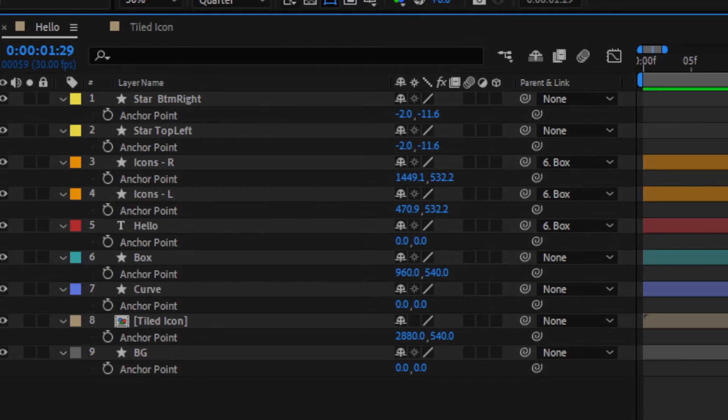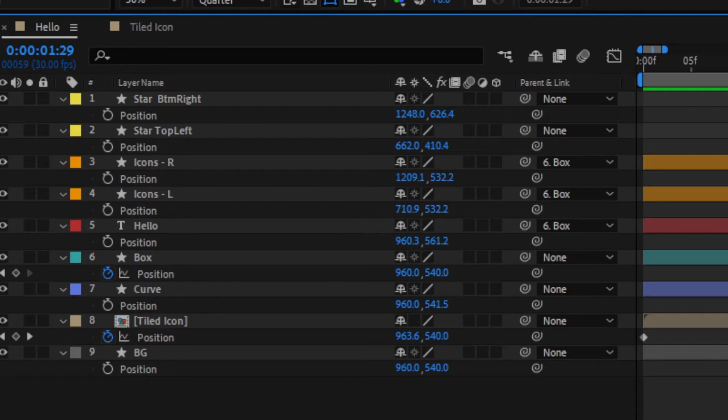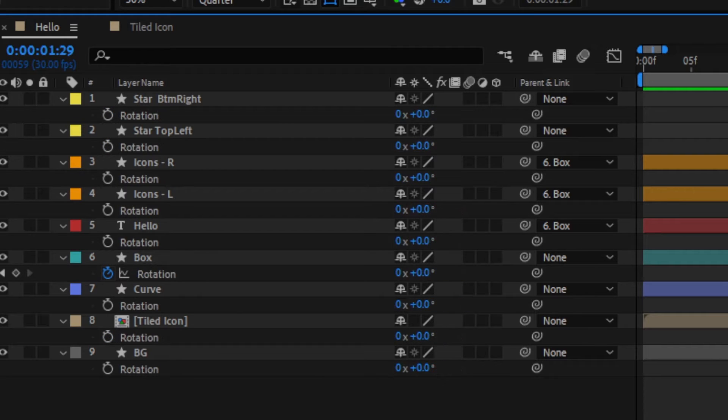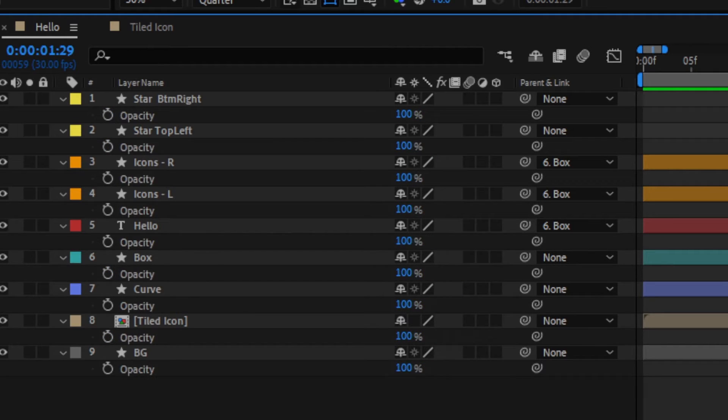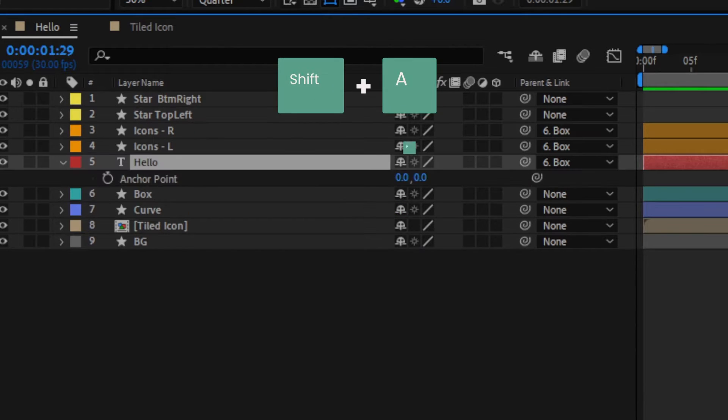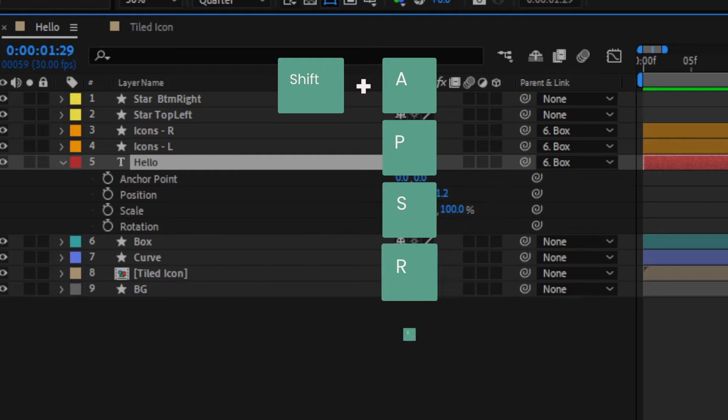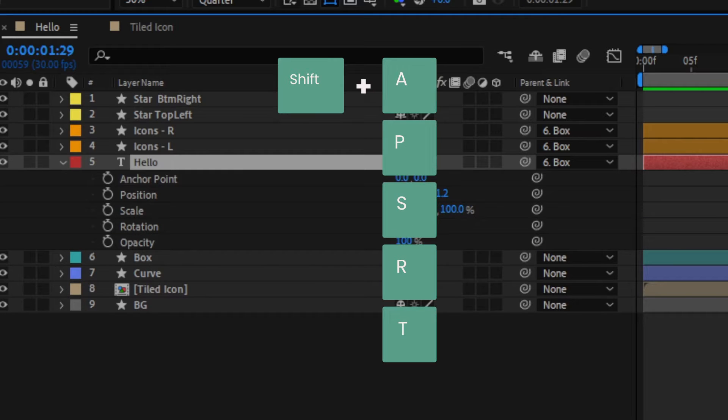With no layer selected, it'll open all of them at once. After pressing a letter, press Shift and another letter to open multiple properties.